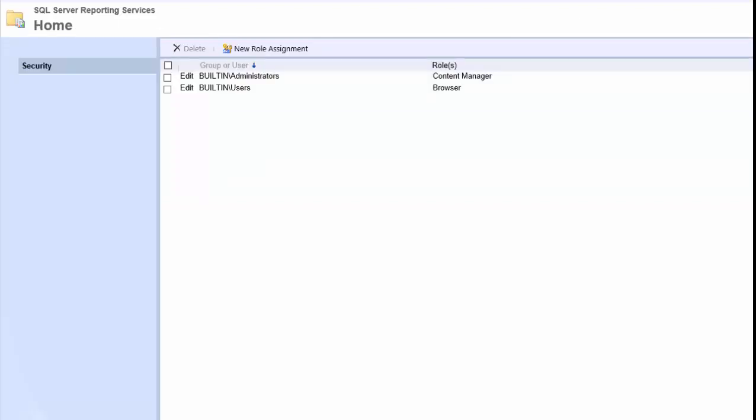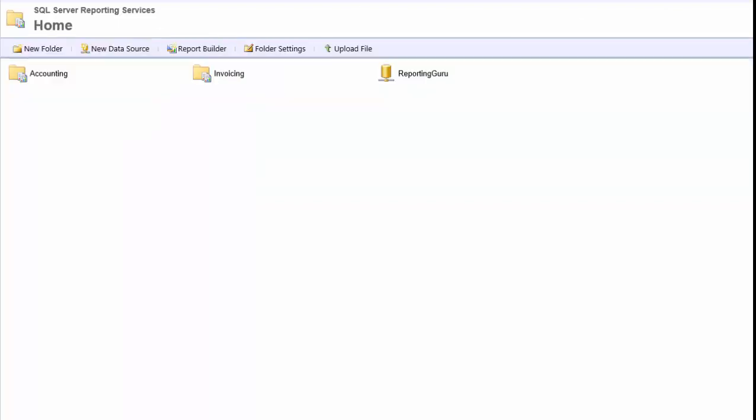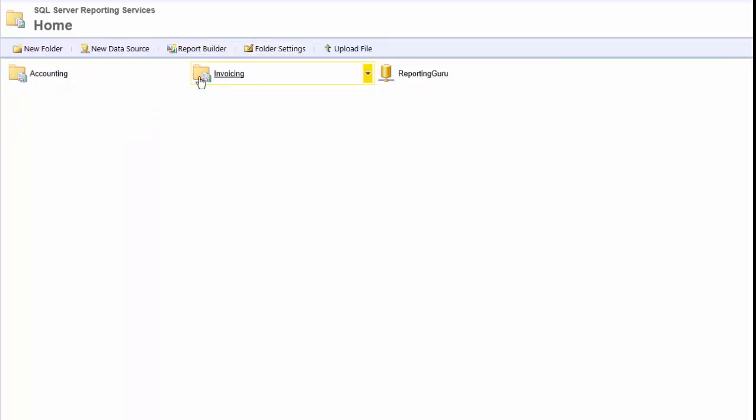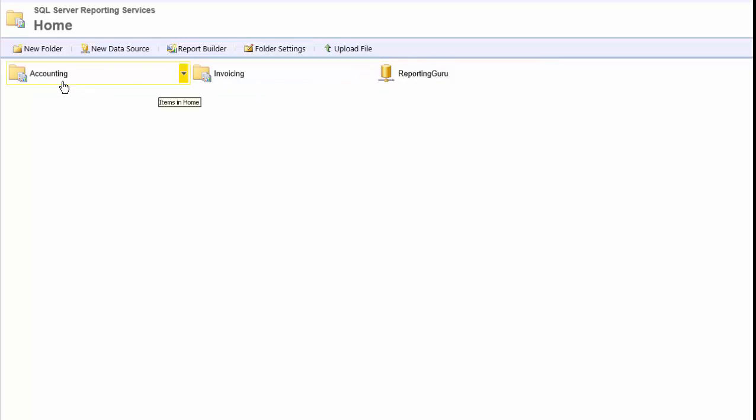And then let's go back and now that's going to give him access to all these individual folders underneath the home directory. But maybe we don't want that. We just want to give them access to the accounting folder.